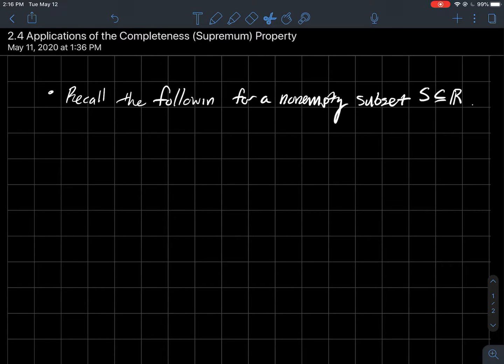This is a short video about some applications of the completeness, or another word for it is the supremum property, of the real numbers.